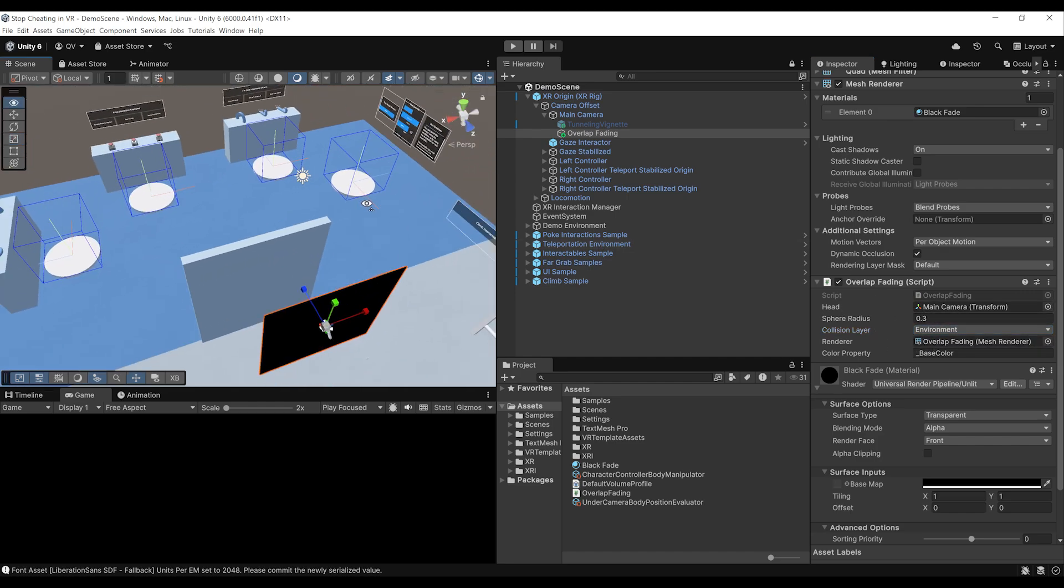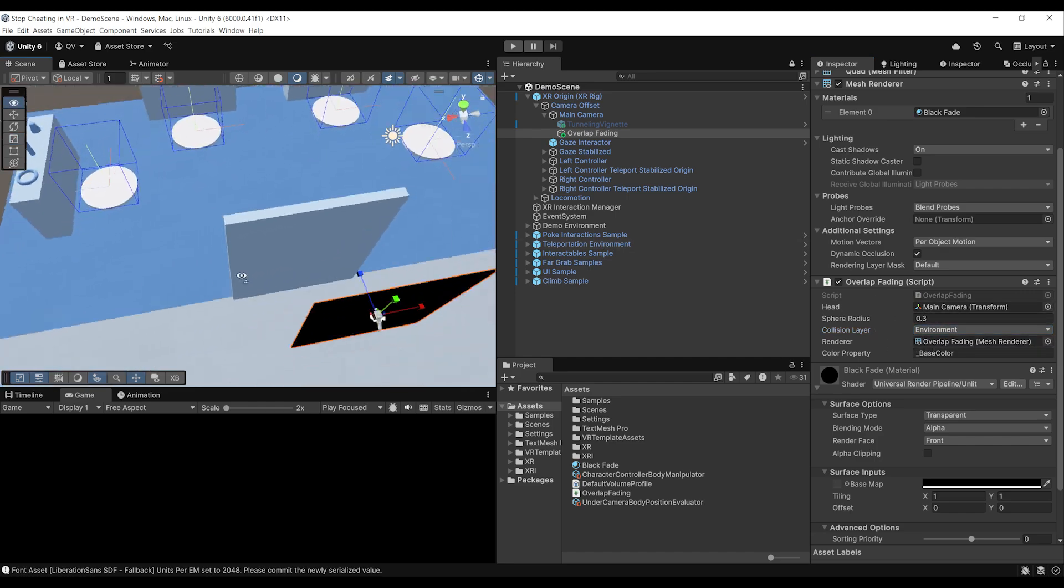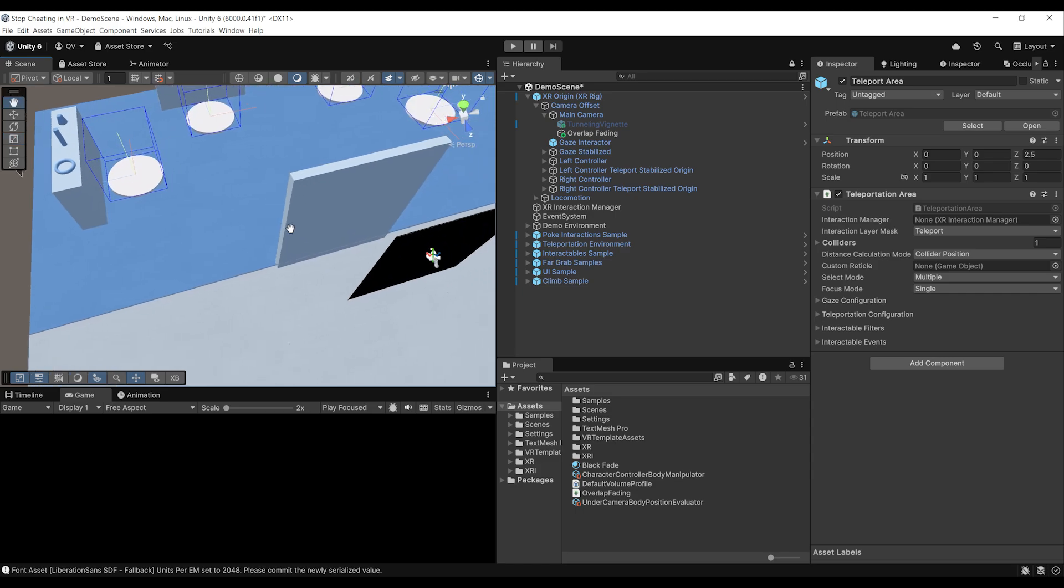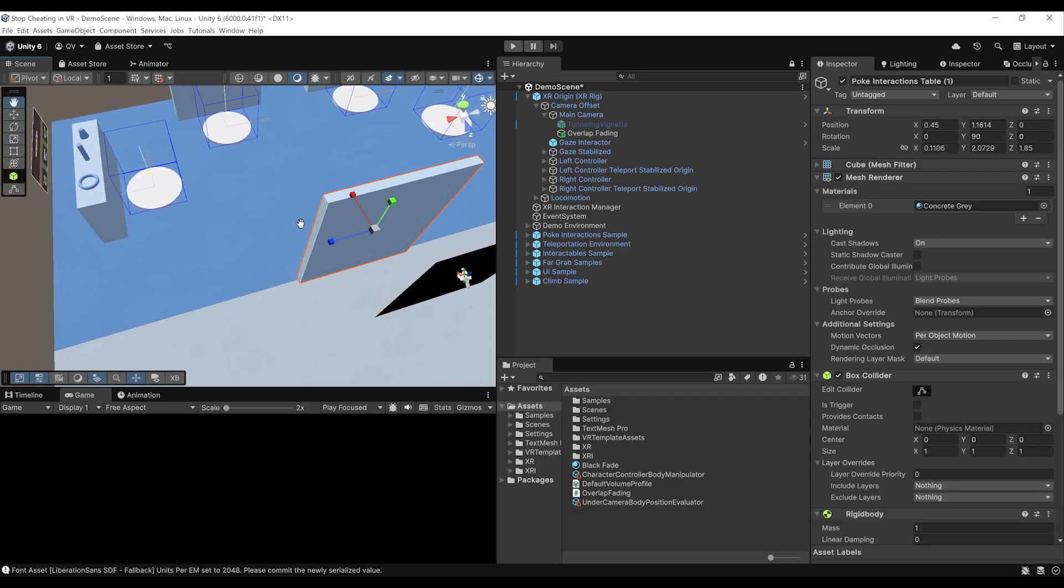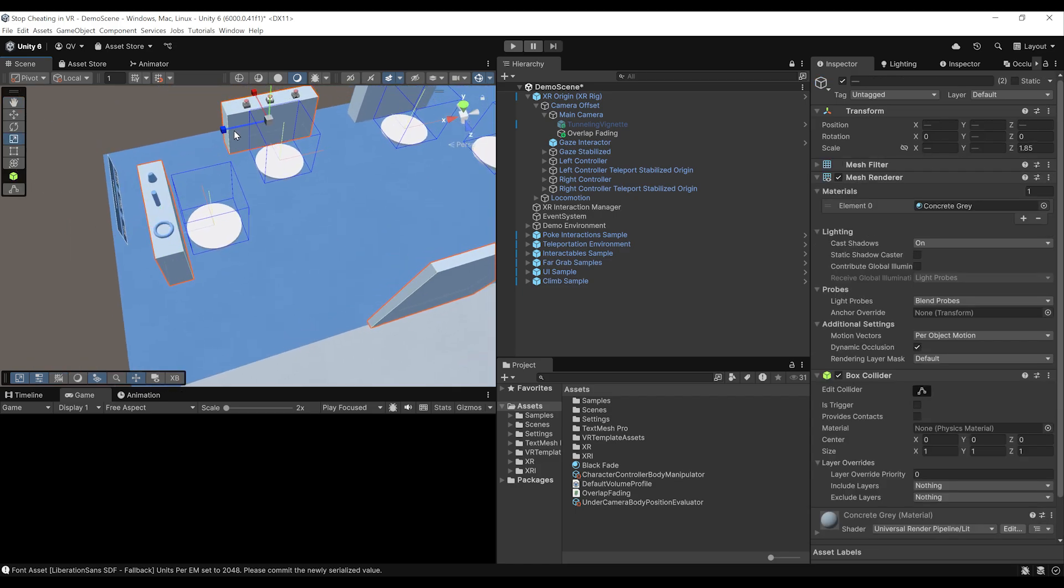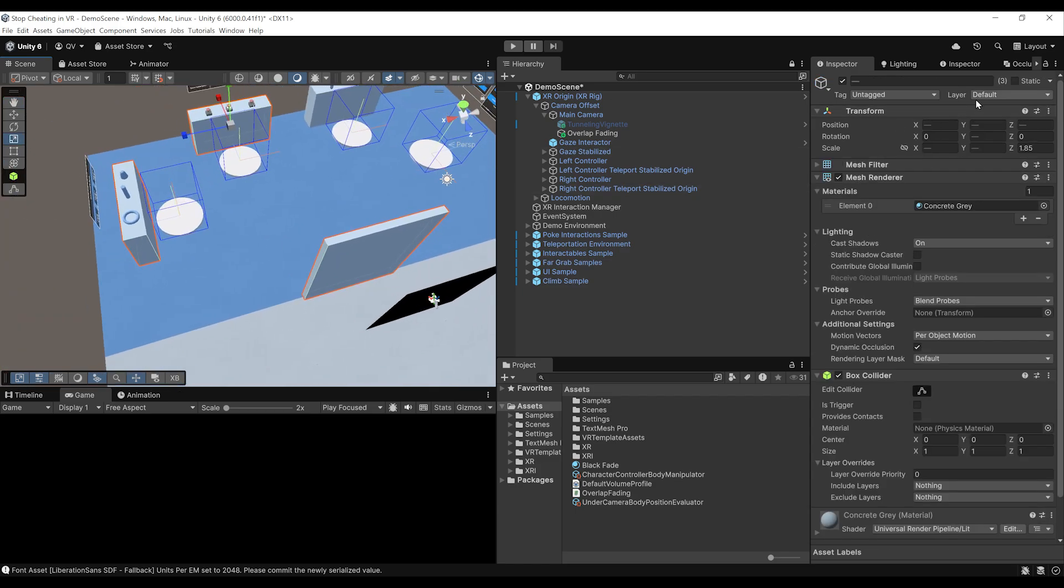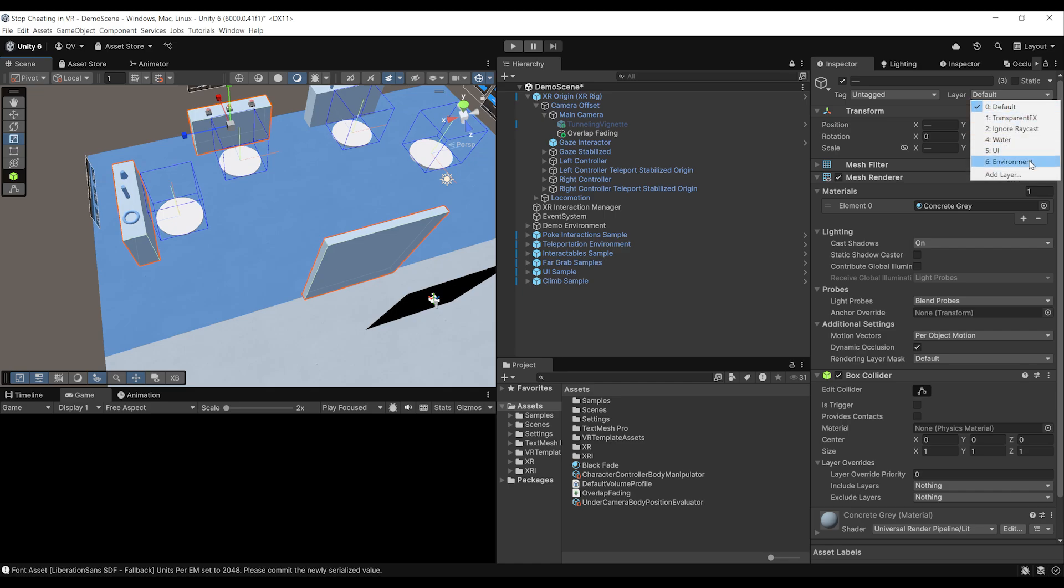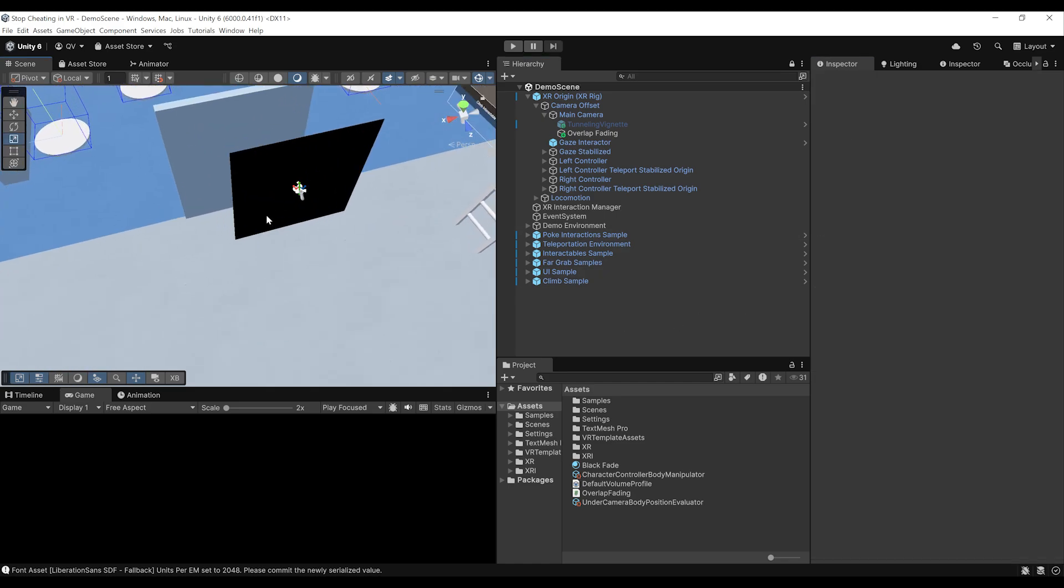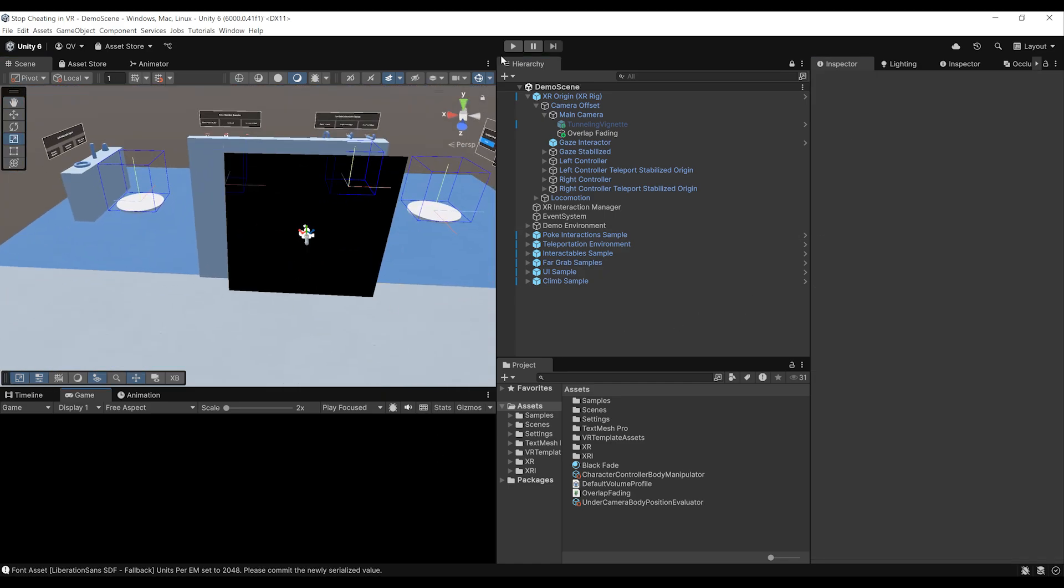And then we can select all of the elements that we want to apply this fading. For example, if I select this wall and here, this table, there you go. I can select them all and here at the top, change the layer to environment. Beautiful. Now let's click on play to find out if this works a bit better.